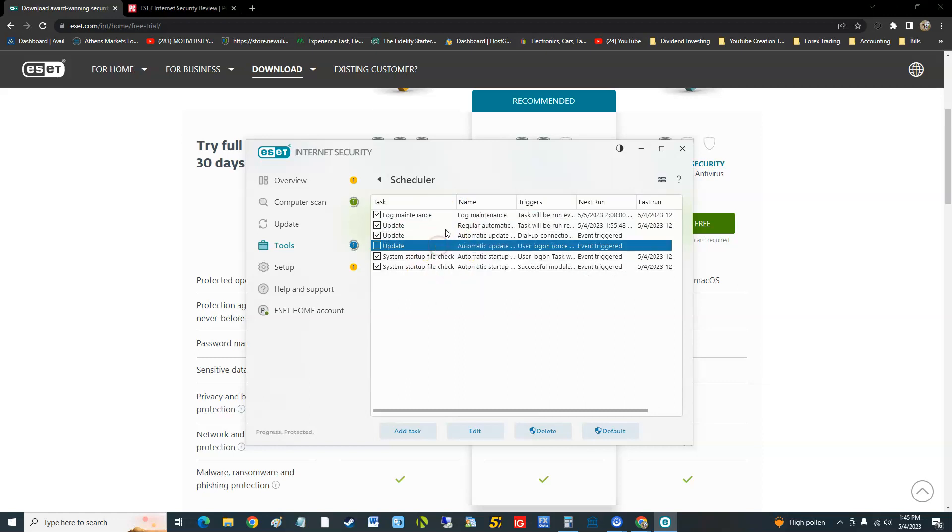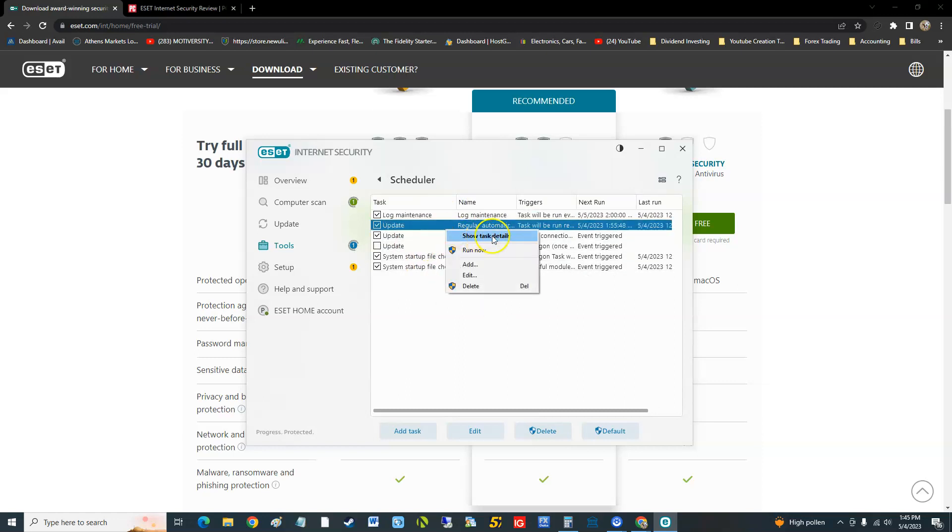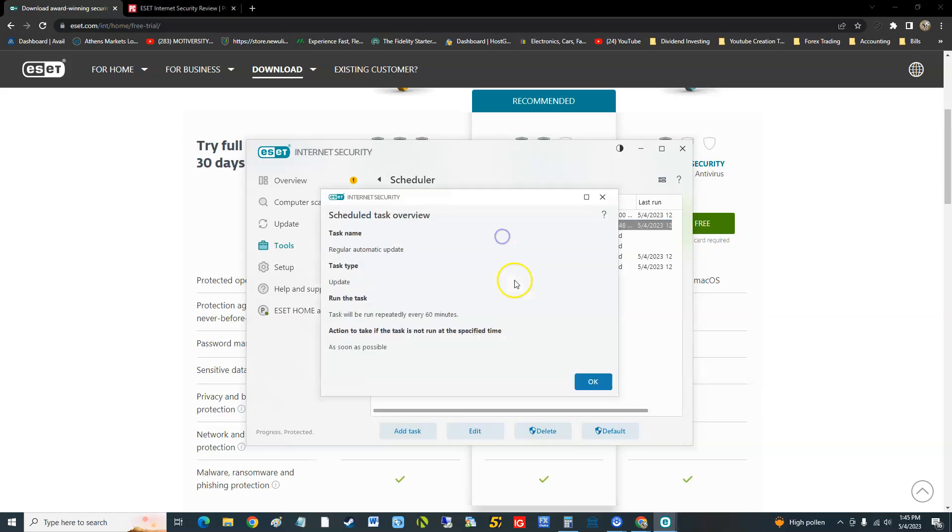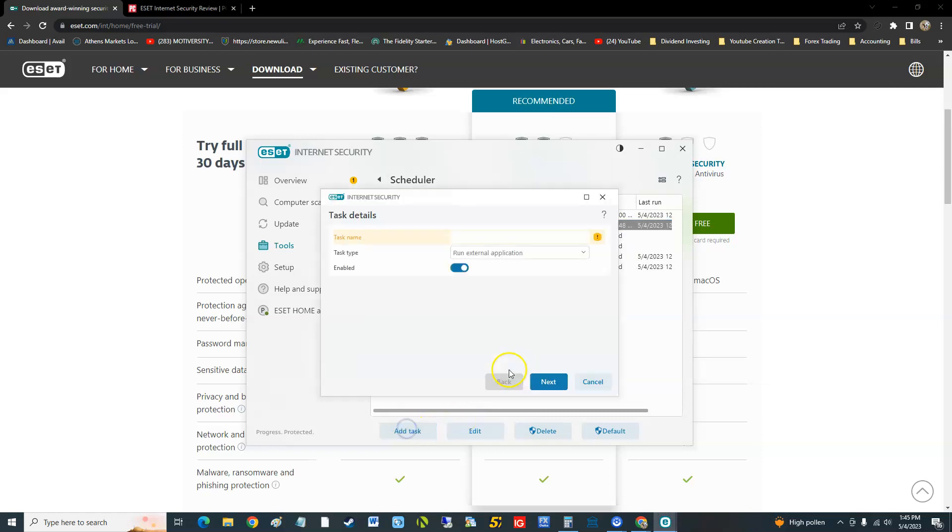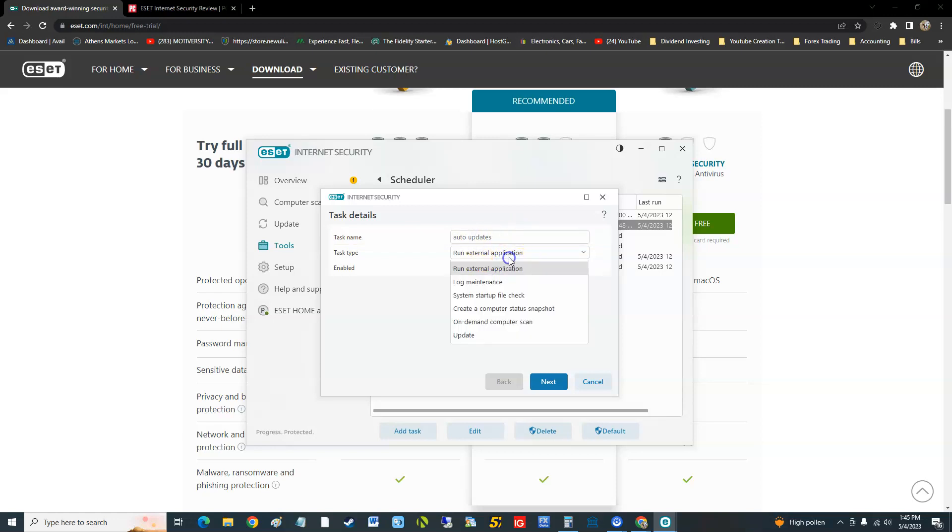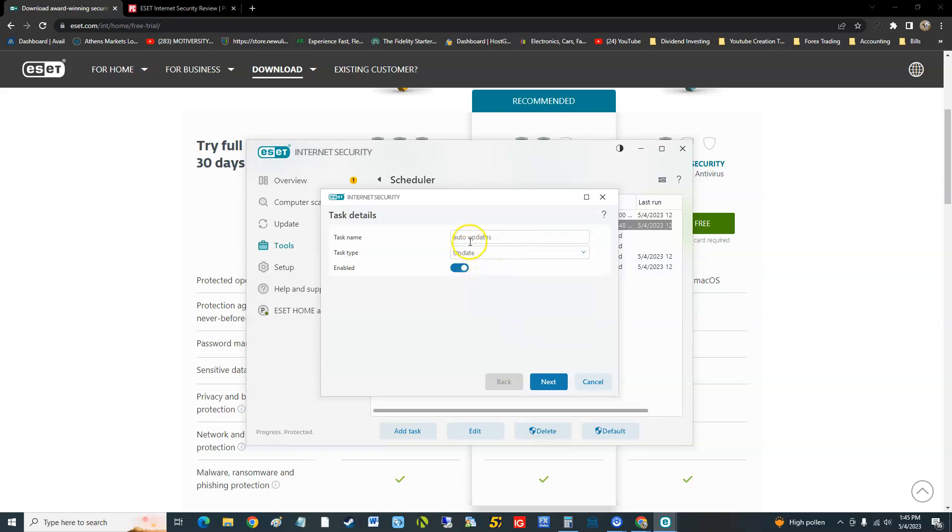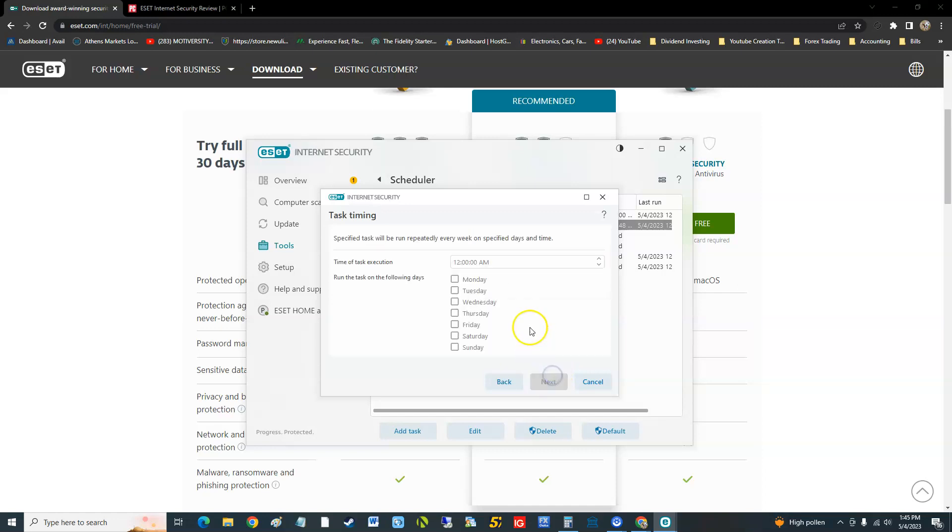When you right click it you can show task details. You can add a task. I'm going to call it auto updates. Update there we go, and enable. Let's make it do it weekly, boom.